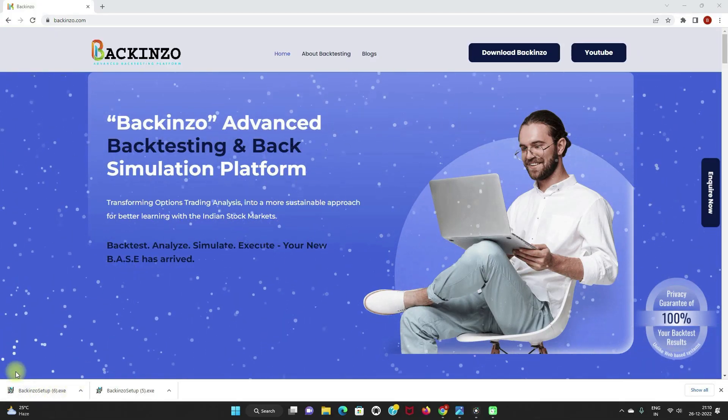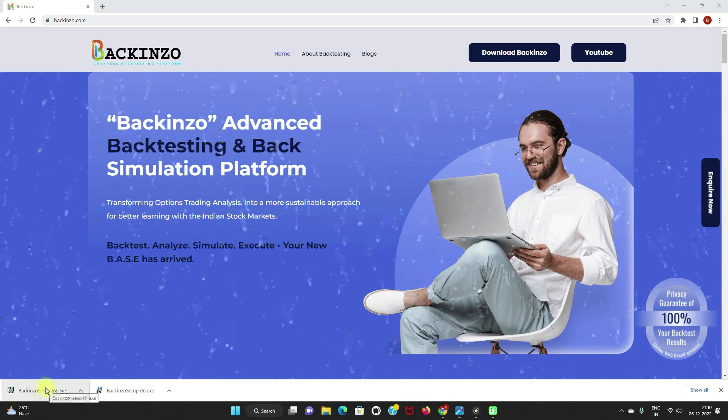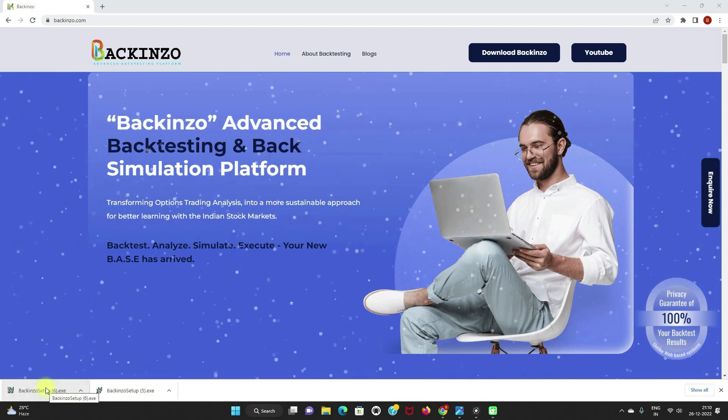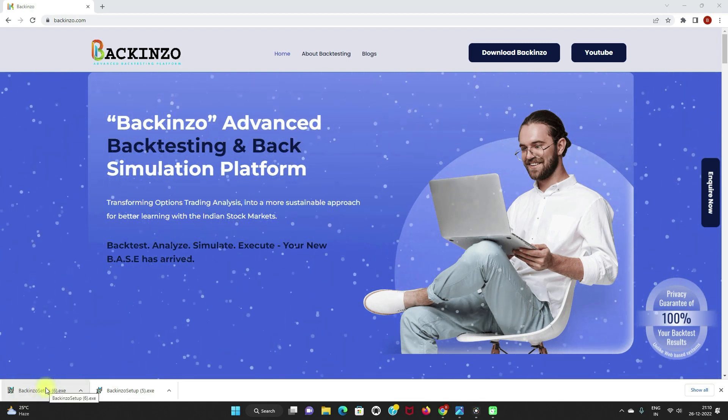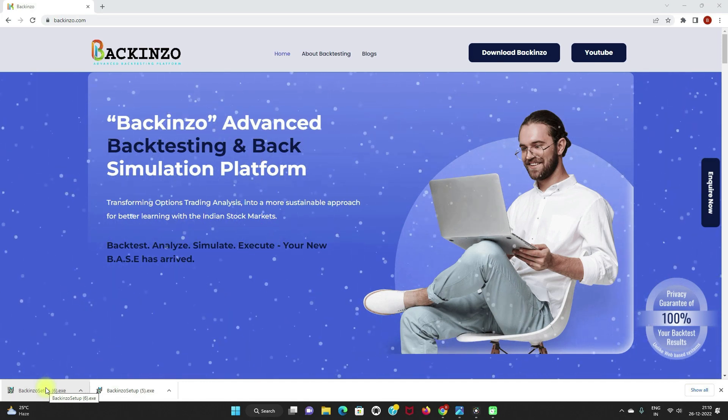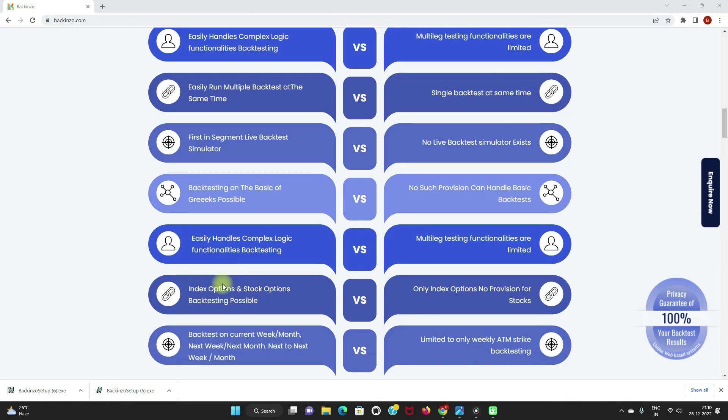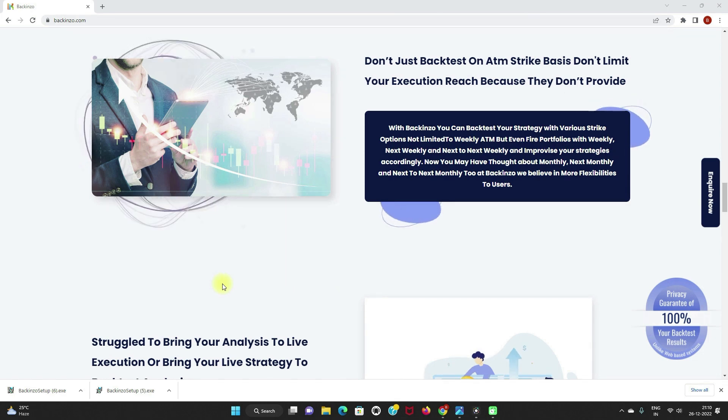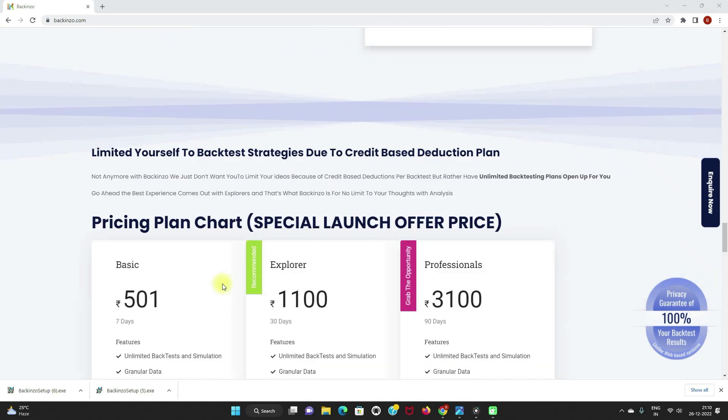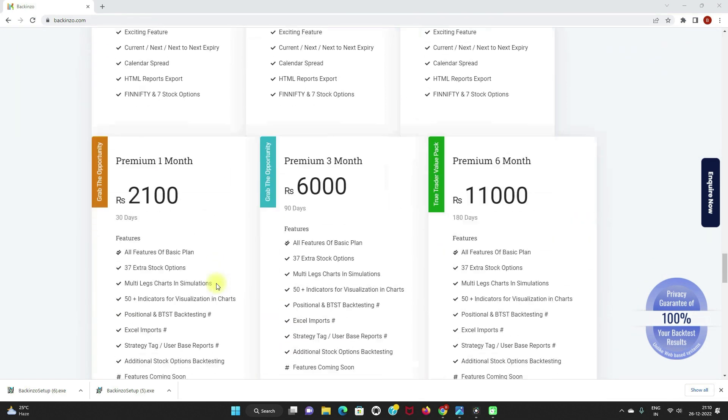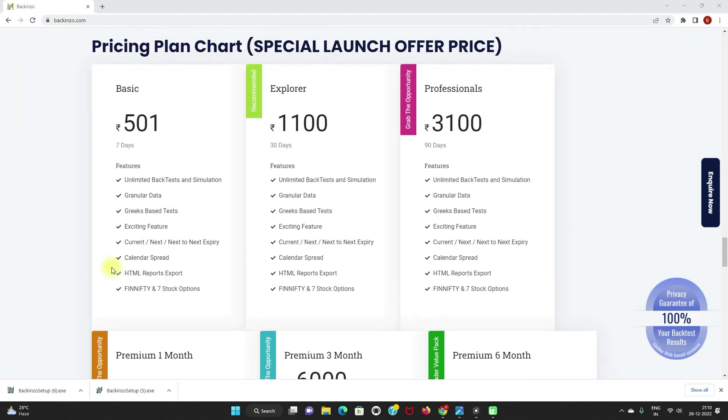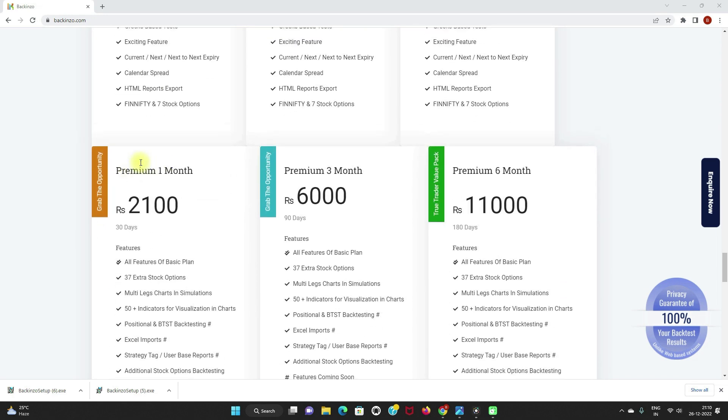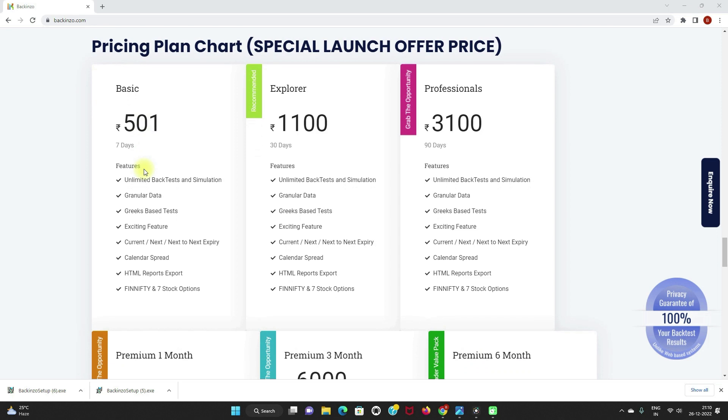Now, as you can see that my setup file is already being downloaded. Before I proceed ahead with the installation process, I want you to know that backinzo being a professional backtesting platform comes as a paid version. Since this start, no free trials are available. However, you can start exploring with the lowest plan of 501 rupees. So backinzo comes with two versions: one is basic and other is premium. The basic plan comes with 501 rupees.